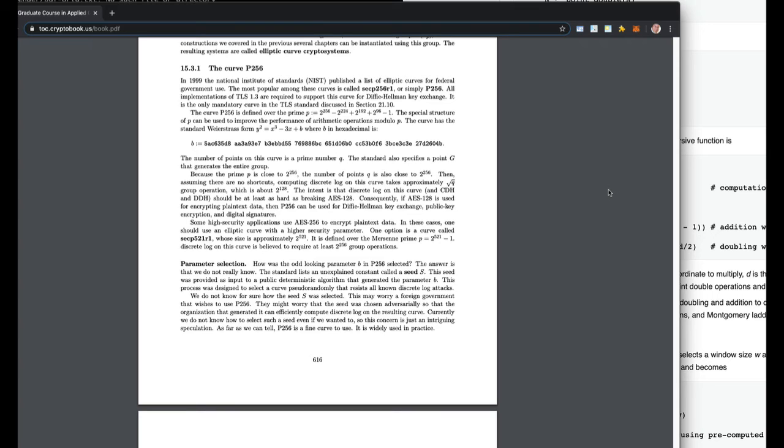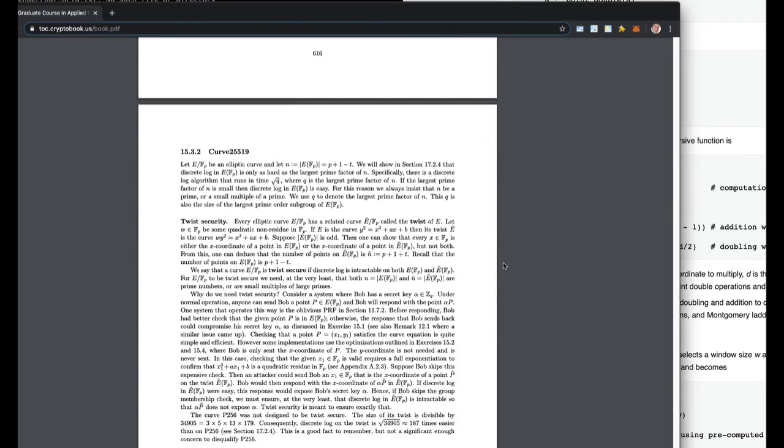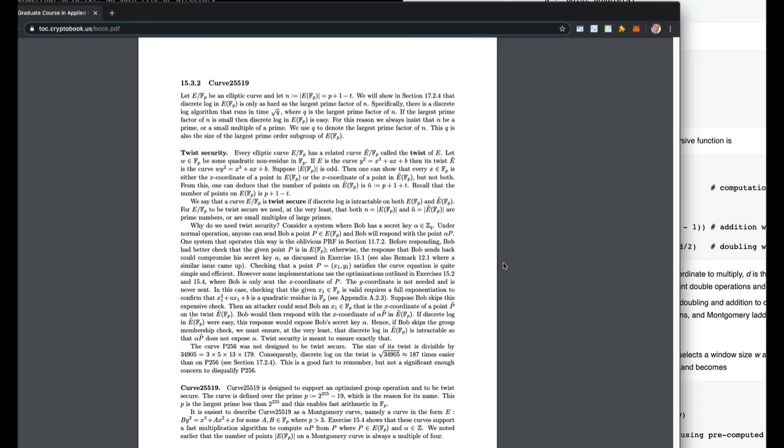And this one is required for things like TLS 1.3, the current version of TLS that everything in the world runs on. This is the only required elliptic curve. Now, realistically, although this is required in the standard, that doesn't mean it's required for you to use. There is this other curve. Curve 25519.